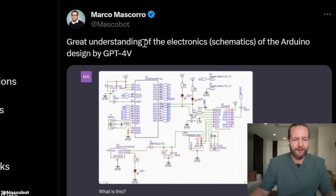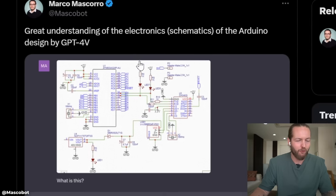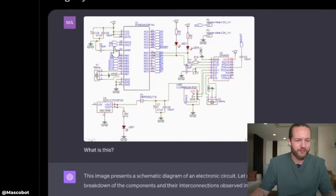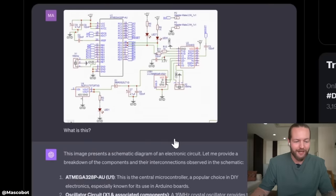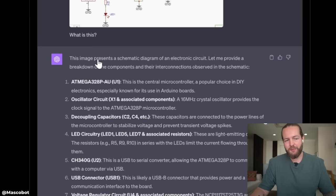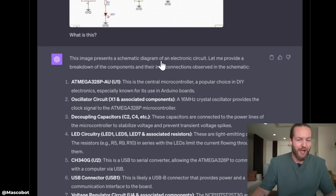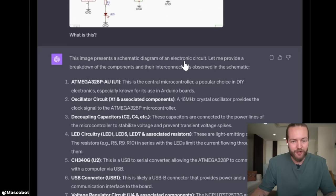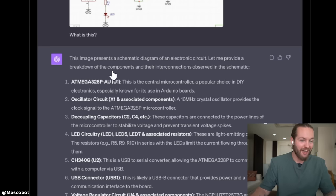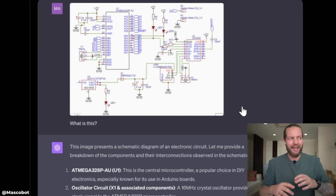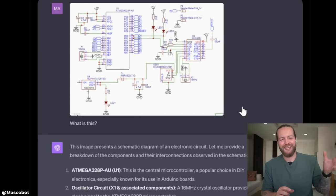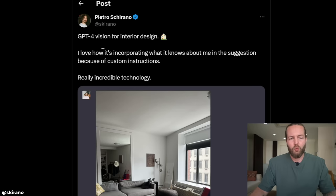Marco demonstrates great understanding of electronics schematics with GPT-4 Vision. He gave it an Arduino circuit schematic and asked what it is. The response: 'This image presents a schematic diagram of an electronic circuit — let me provide a breakdown of the components.' AI is going to be even better at making these schematics from scratch.